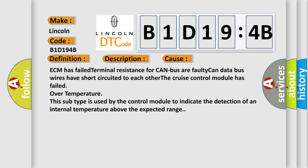This diagnostic error occurs most often in these cases: ECM has failed terminal resistance for CAN bus, a faulty CAN data bus, wires have short-circuited to each other, the cruise control module has failed over temperature. This subtype is used by the control module to indicate the detection of an internal temperature above the expected range.